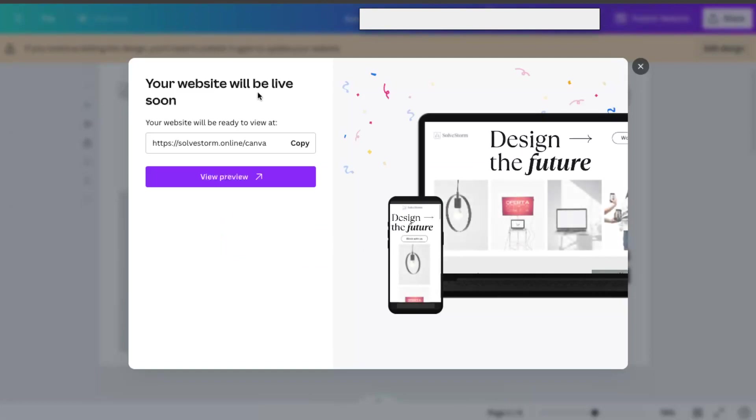So as you can see, it will be ready to view at here. And yeah, that's basically it.